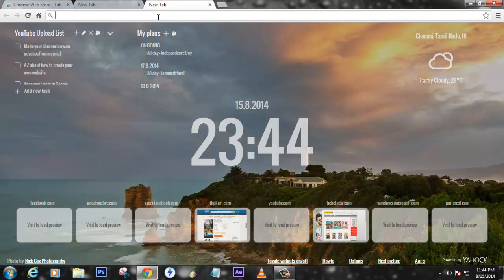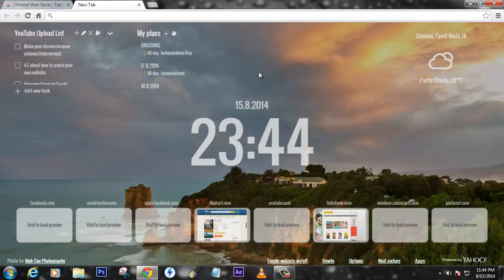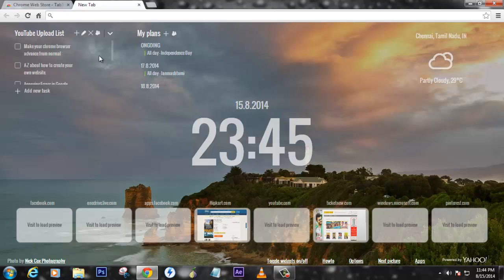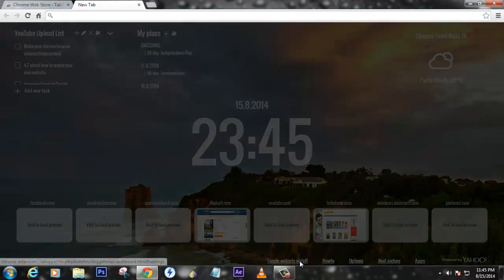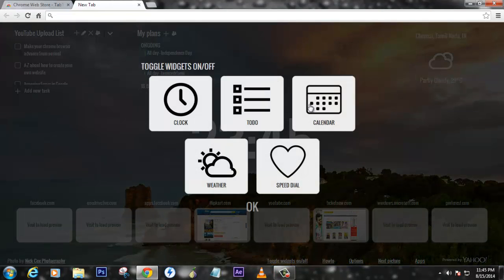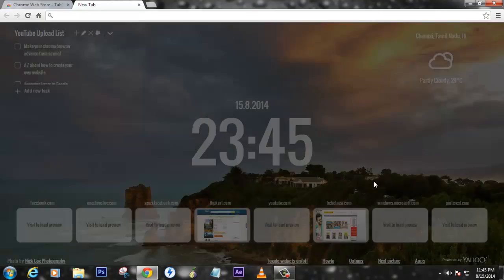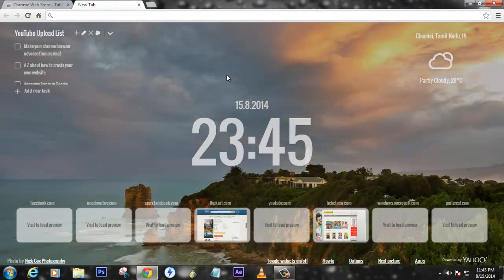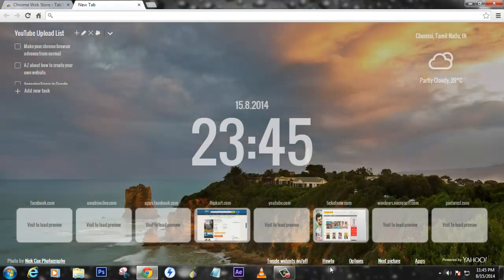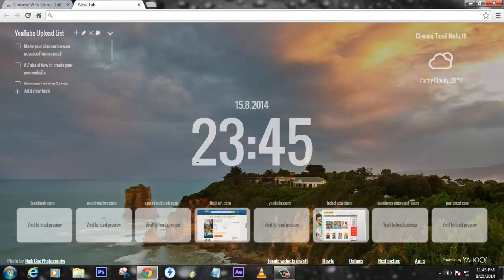If you want to turn on or off any of this, just click on this option so you can disable or enable the things. Here's a little demonstration on how this new tab works.